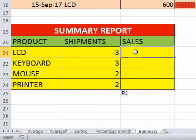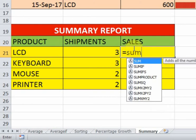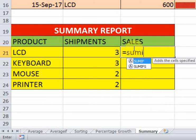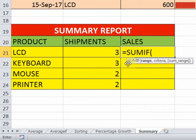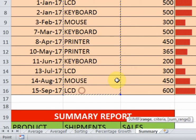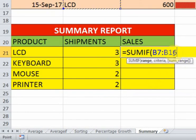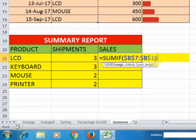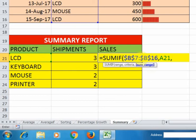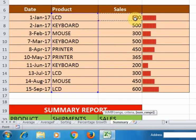Now I want to know the total sales of LCD. We can use the SUMIF function. Just type equals SUMIF and press the Tab key. In the SUMIF function you have to define the range, criteria, and sum range. First define the range and press F4 to fix the cell reference, then add a comma and set the criteria to this cell, then add another comma and select the sum range.